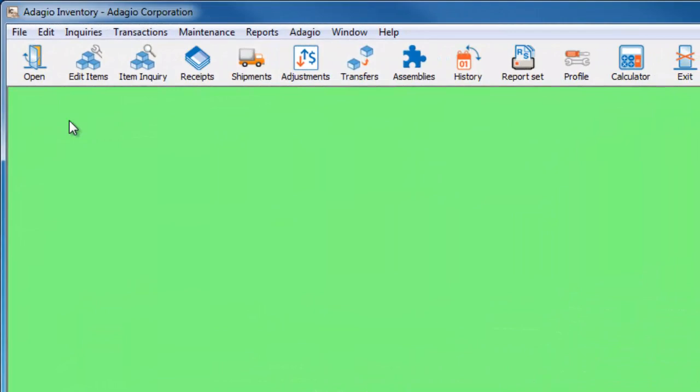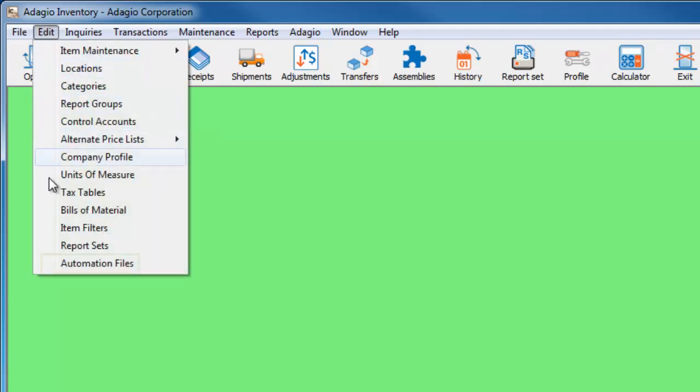This upgrade to Adagio Inventory version 8.1e now supports automation. When Adagio Console is installed, you'll be able to see from the Edit menu the automation file setup.